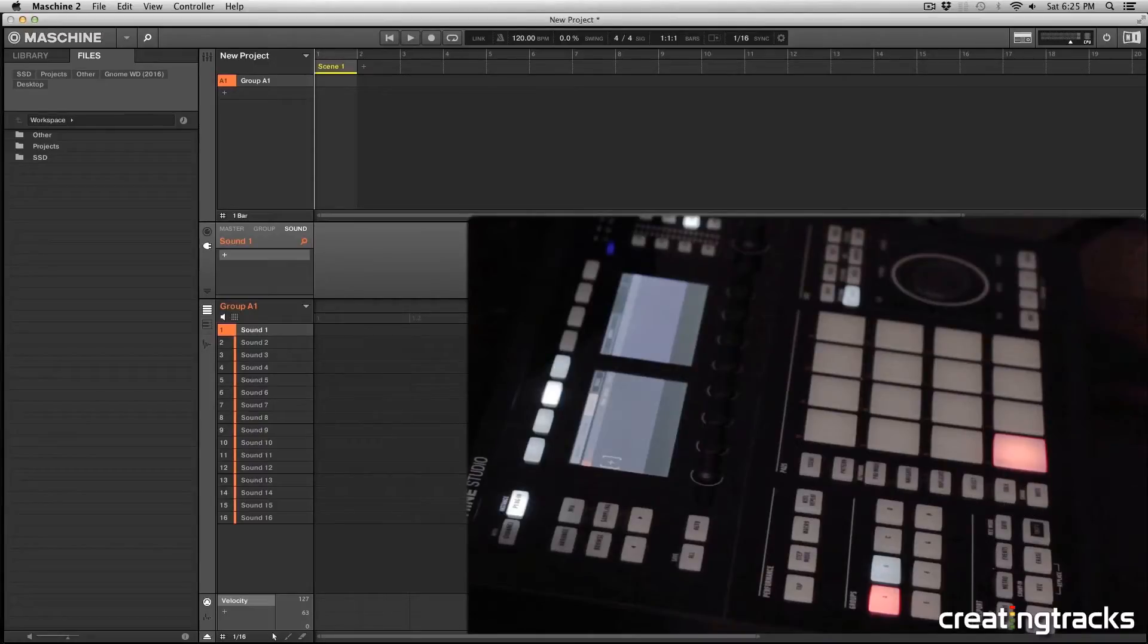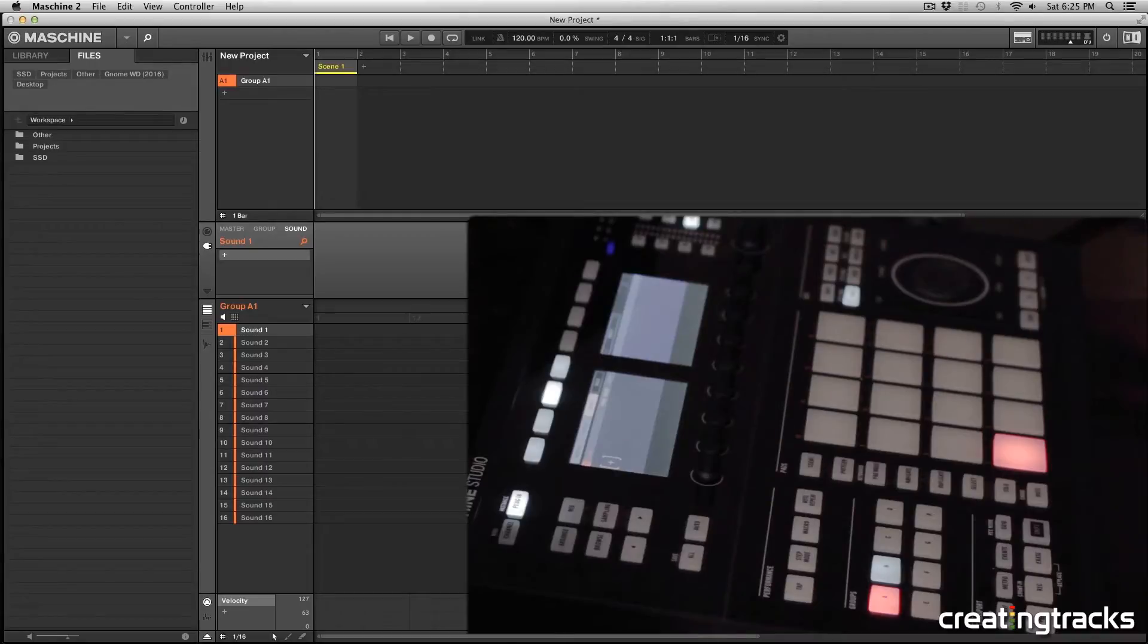Hey guys, welcome to CreatingTracks.com and today we're going to talk about custom groups and how to save them so that you can load them for future sessions.